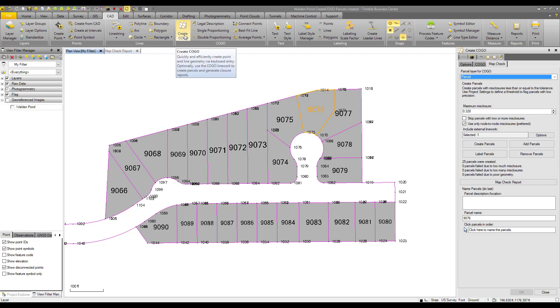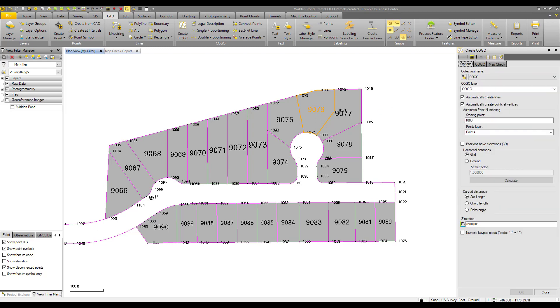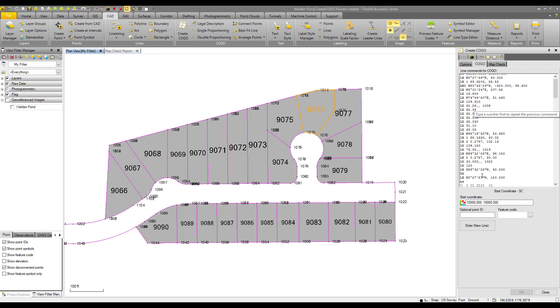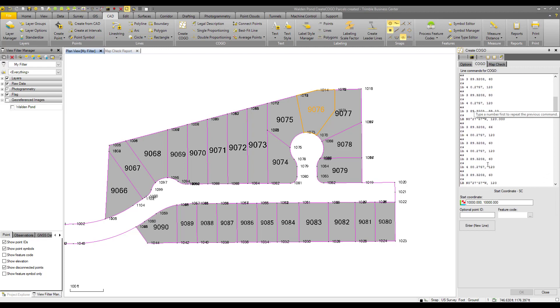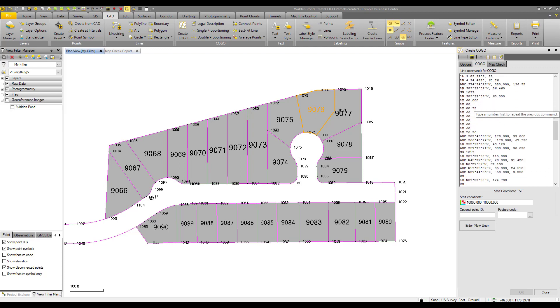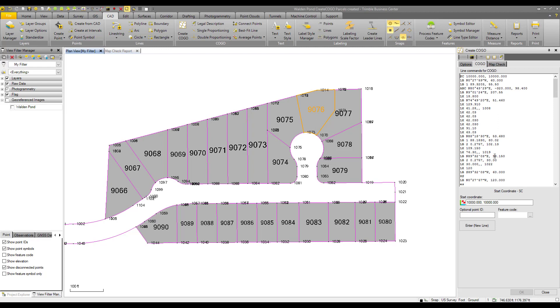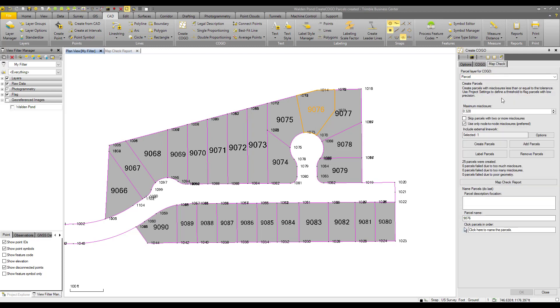So on our CAD ribbon, we'll go to create COGO. And on the third tab, I've already entered in this subdivision. I've set up the first tab in the create COGO. In the second tab, I have entered in this subdivision using our command line entry. Check out the link in the video that's popping up now for more information about that and how that works. And on the third tab, we have the map check.